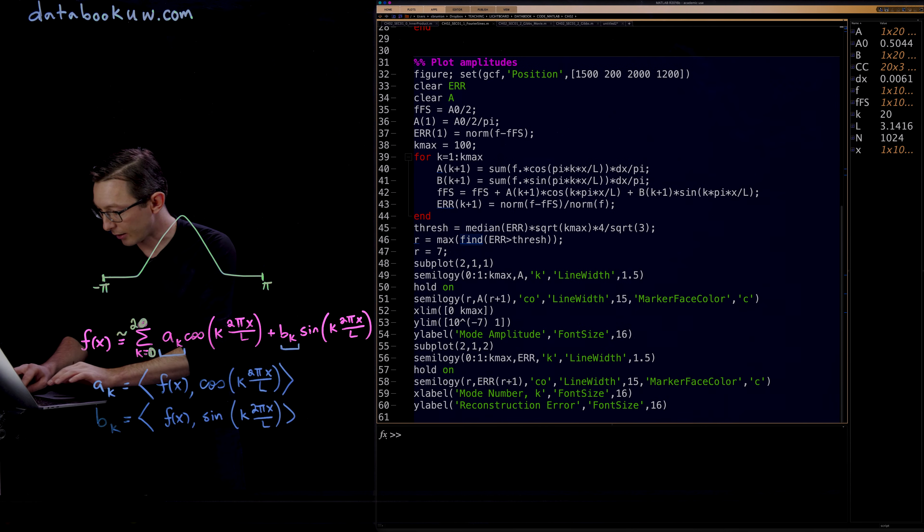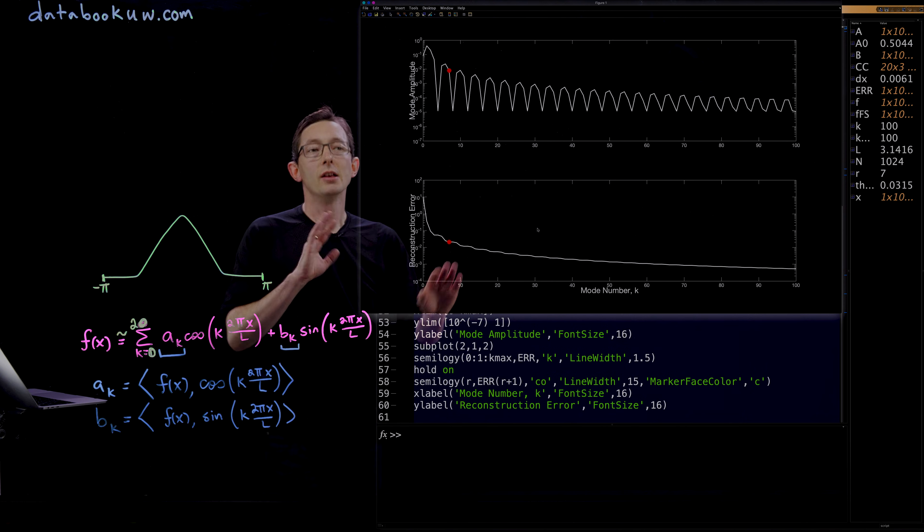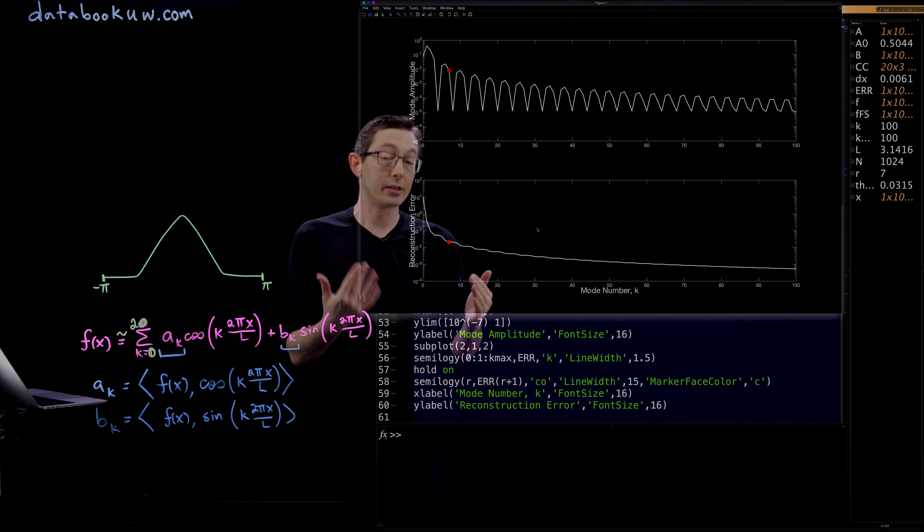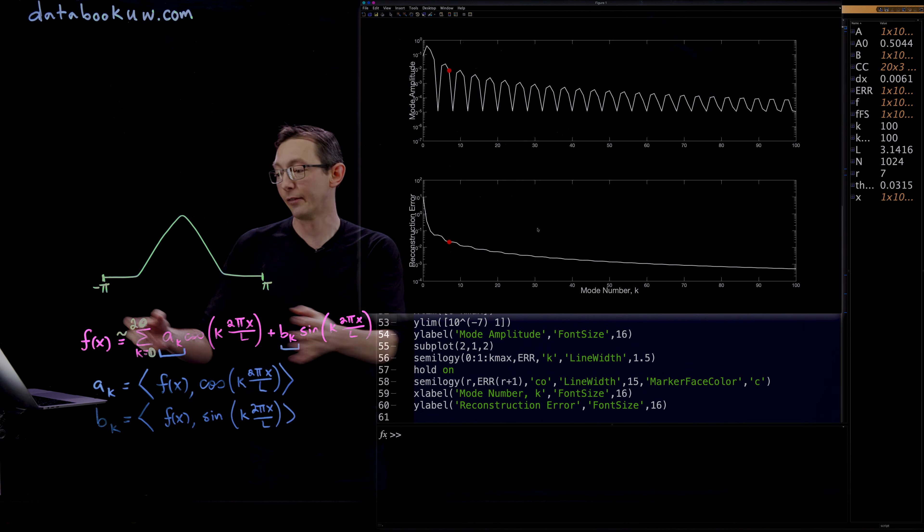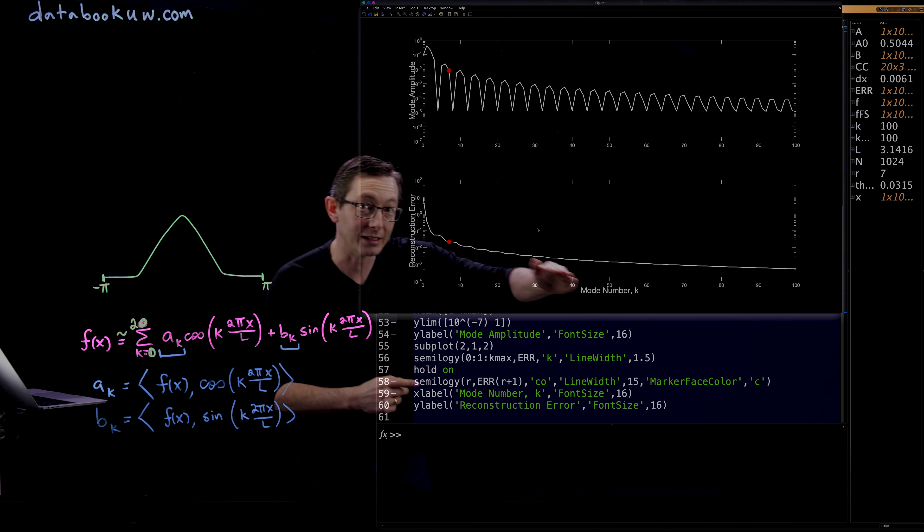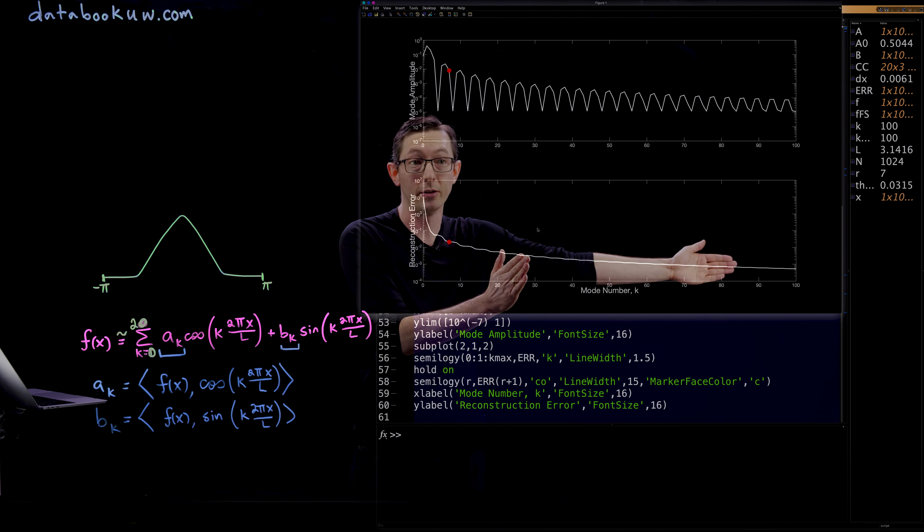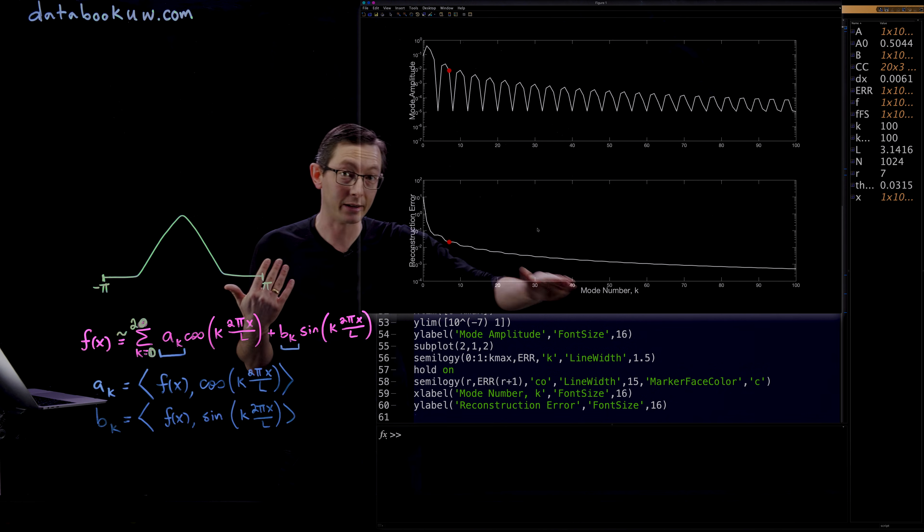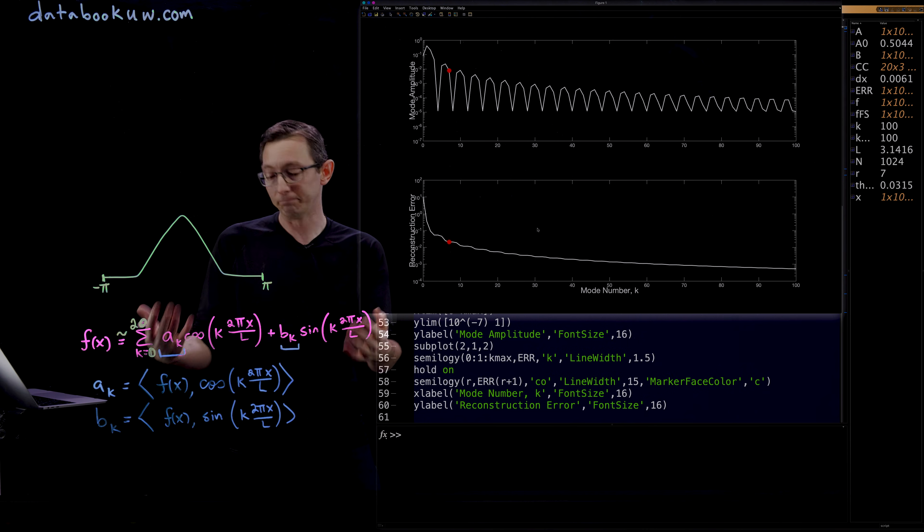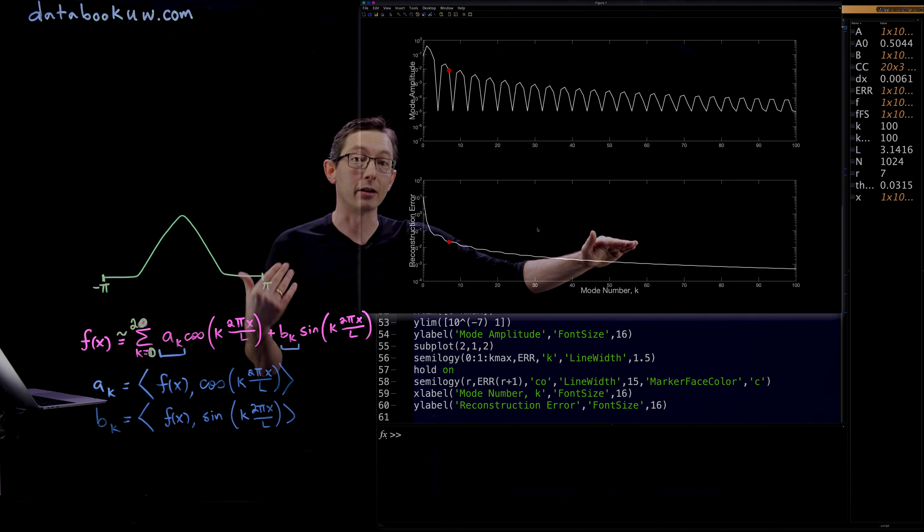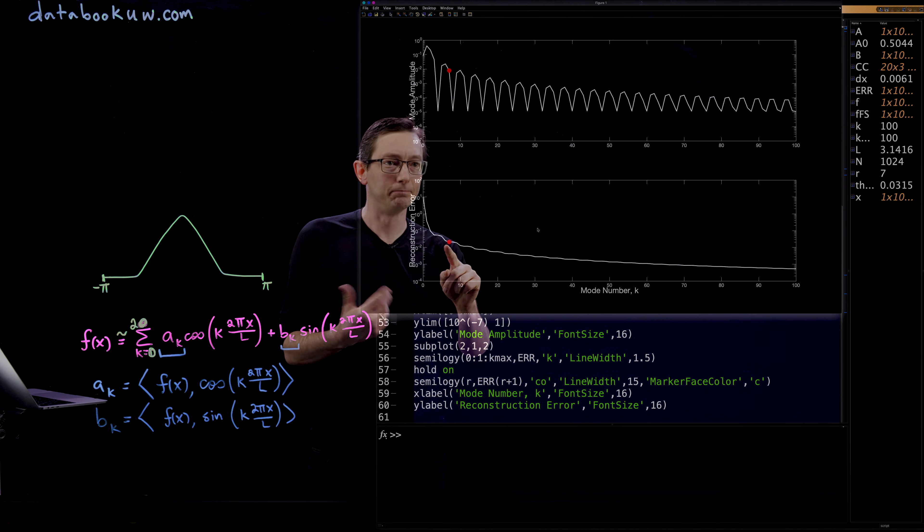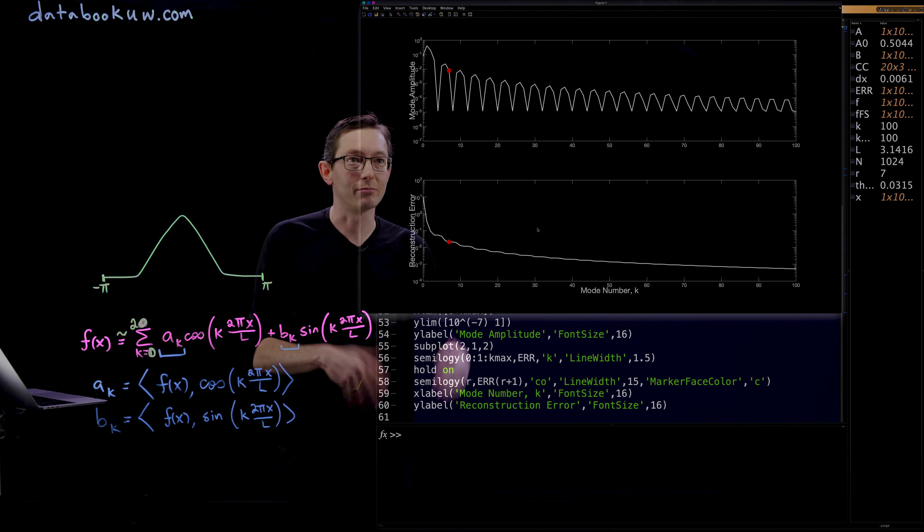Now let's plot our amplitudes. So now we have our error performance versus mode number. You want this to be a monotonically decreasing function. You want your reconstruction error to monotonically decrease as you add more and more Fourier modes. And that's something you get for periodic continuous functions. And what that means is that if I have a little bit more computation, I can add a few more of these modes and get a little bit better approximation, a little bit lower error.